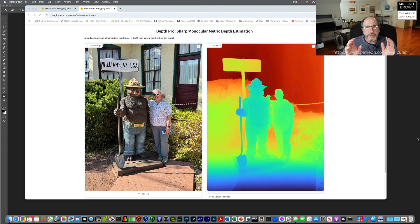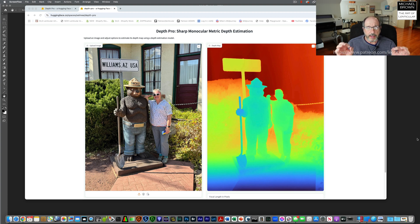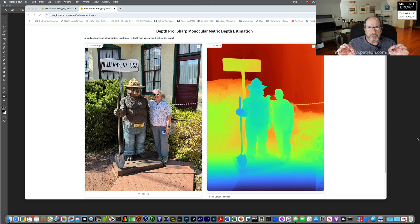You can't just take this color image and convert it to grayscale and have a depth map — that's a problem. If you want to use these, I found a special technique to convert them to grayscale.